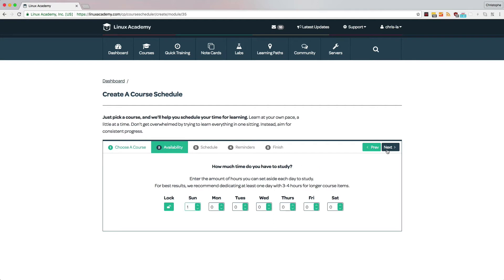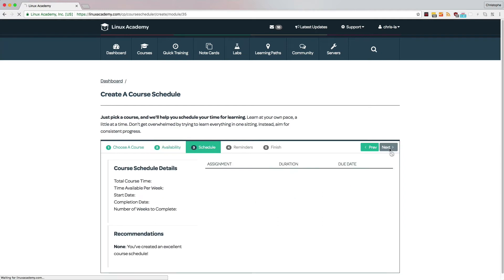From this window, we can decide which days of the week that we want to study, and for how many hours. So let's pick a few days and a few hours. Once we have the right availability, we can click on next.